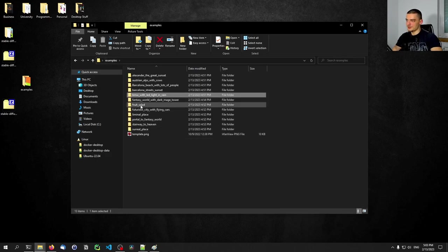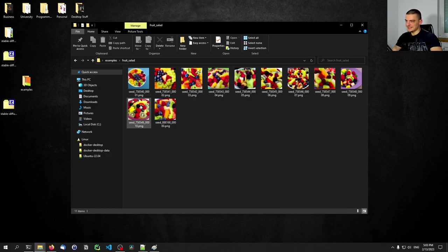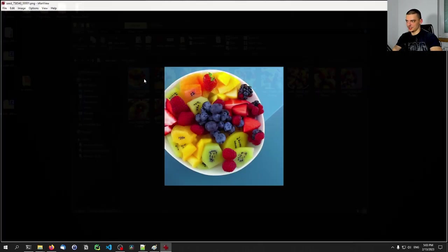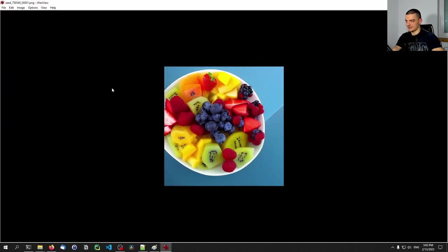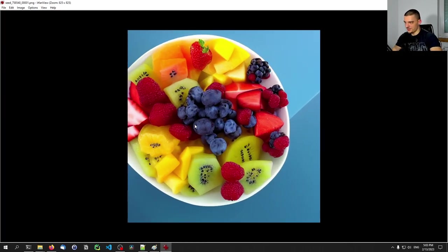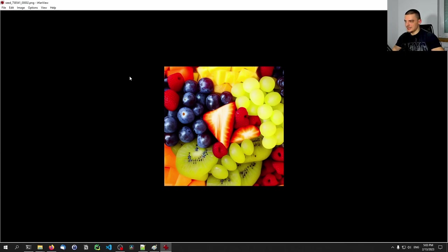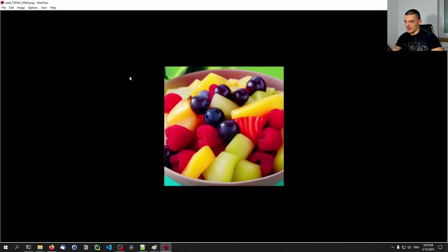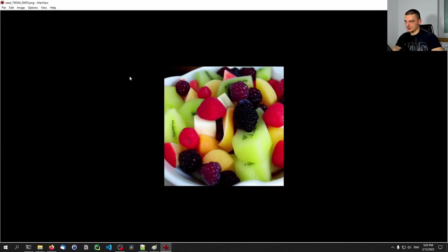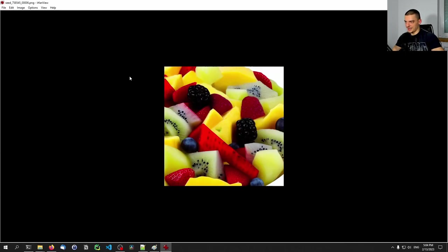The most interesting one I think is 'fruit salad,' because this actually looks like some solid fruit salad. Maybe those points shouldn't be here, but other than that, this looks like a solid fruit salad. I wouldn't necessarily think those are AI generated when I see them — so this is quite good.